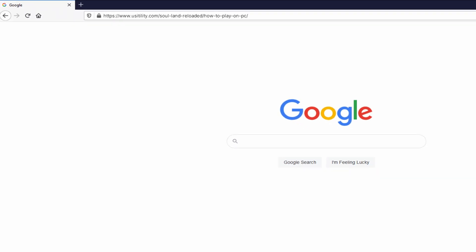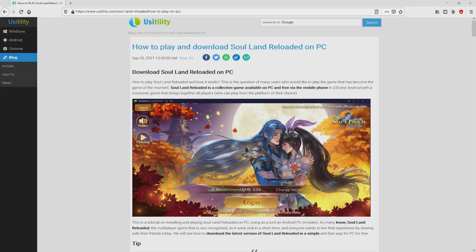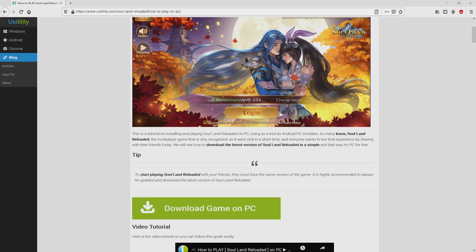There is no need to type that URL because I added a clickable link in the description of this video and the first main comment. We ended up at this point on our site of Usatility, where we find here a precise explanation on the best way to download and install Soul Land Reloaded on computer. We scroll down a bit and then click on the download game on PC button.